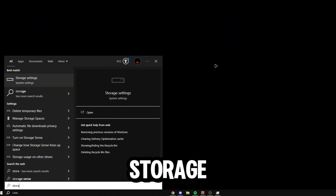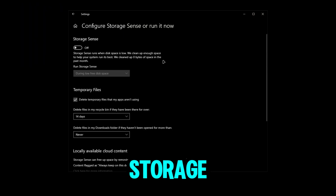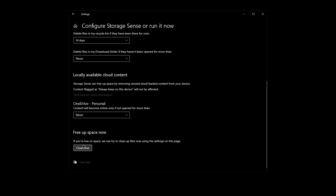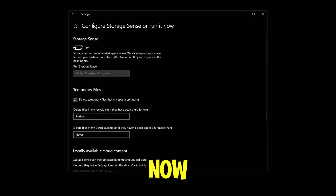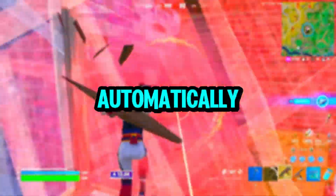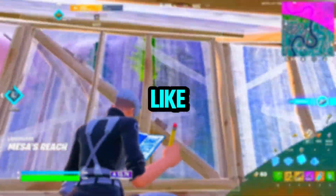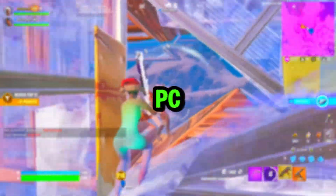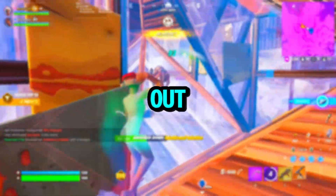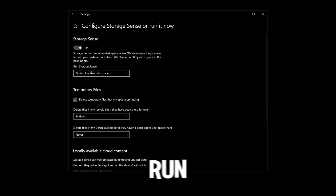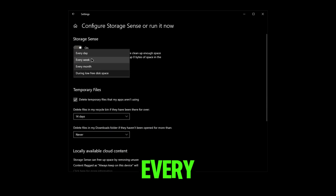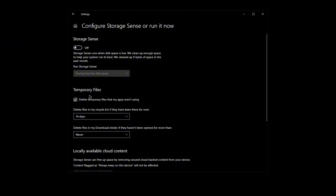Now let's clean up your PC. Search up Storage, go to Storage Settings, then Configure Storage Sense. Scroll all the way down and you can clean up and free up your space right now. Note that if you want Storage Sense to run automatically, it will use a little bit of resources to scan through your PC, so if you're on a really old CPU or old specs, I wouldn't have this on.